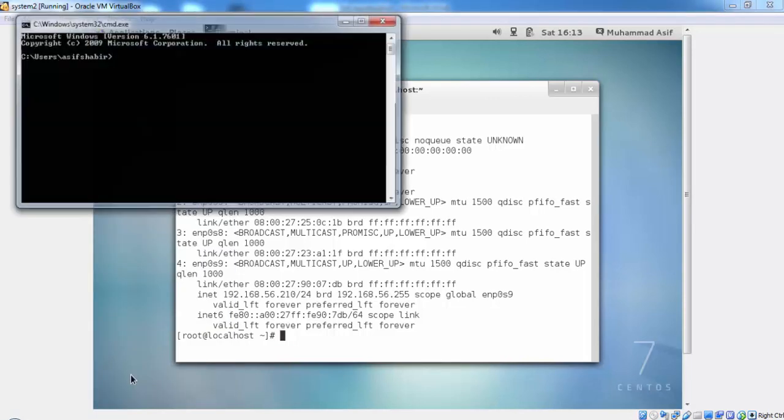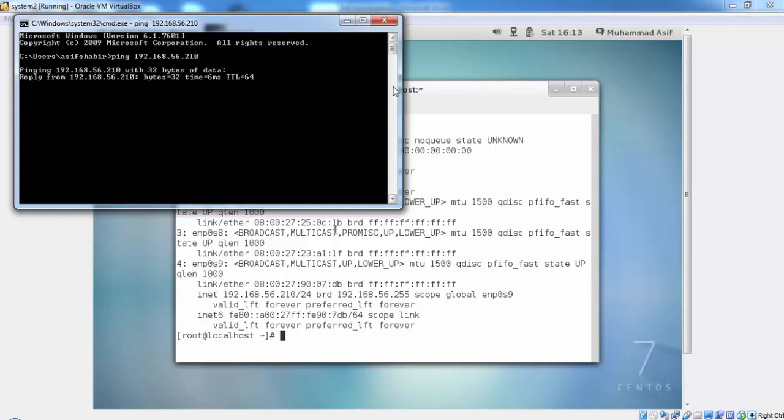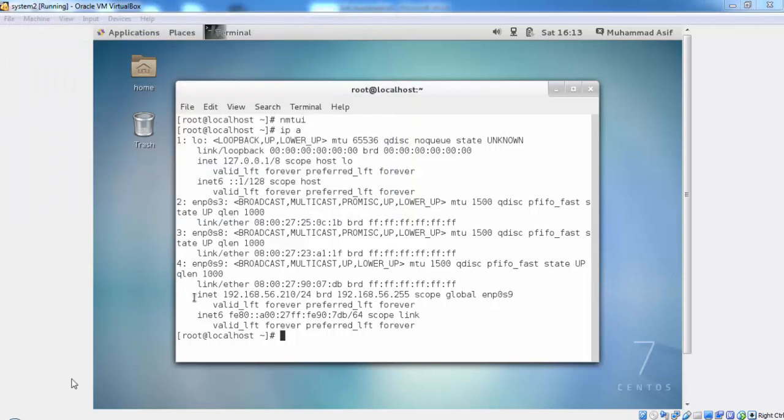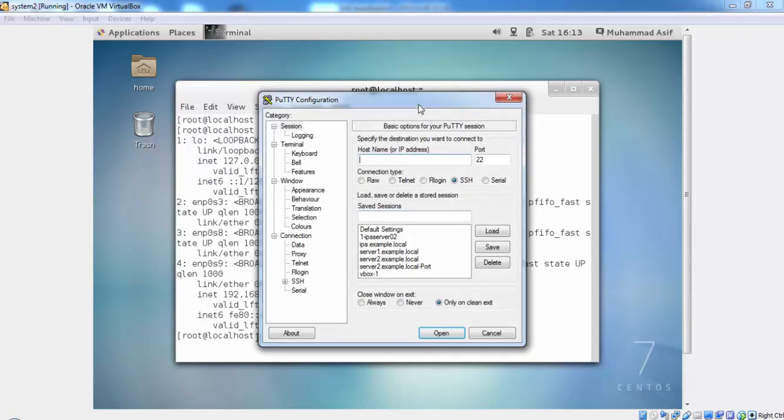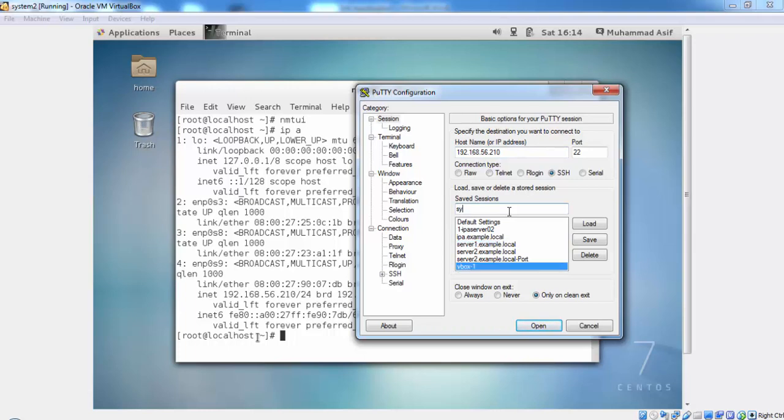We just verify the connectivity from the physical machine or from the host machine to this virtual machine. So they are being able, this IP is pingable. Now we take SSH access from the host machine to this virtual machine so that we can configure the link aggregation remotely.